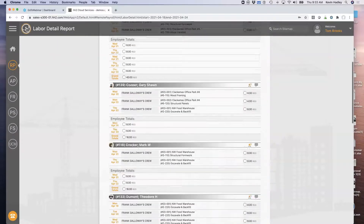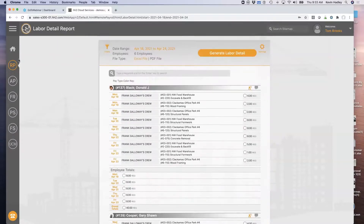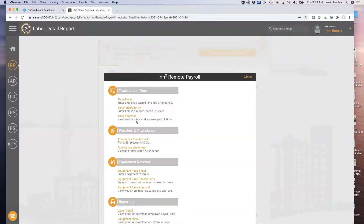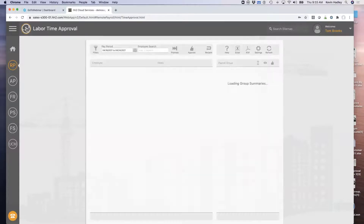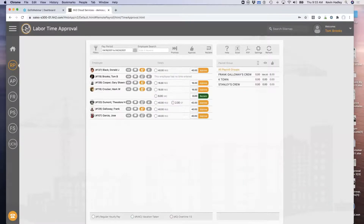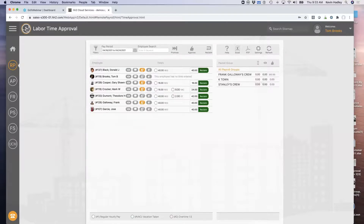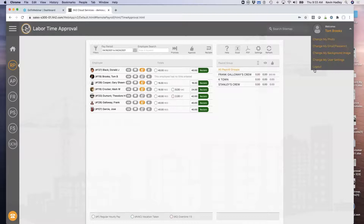I can also see a note — if I'm worried about having overtime on my jobs, I can see that Ted Dumont stayed on Friday and why he was a bit later on the job that day. That's great to have another level of approval before time records even go to payroll. Let's approve these hours by clicking the thumbs up and log out as Tom.